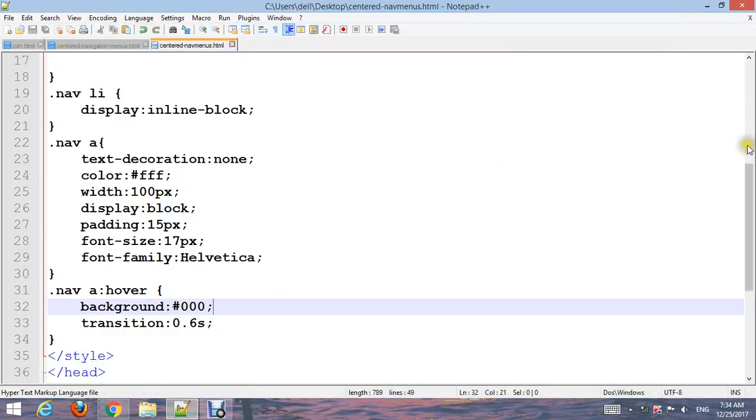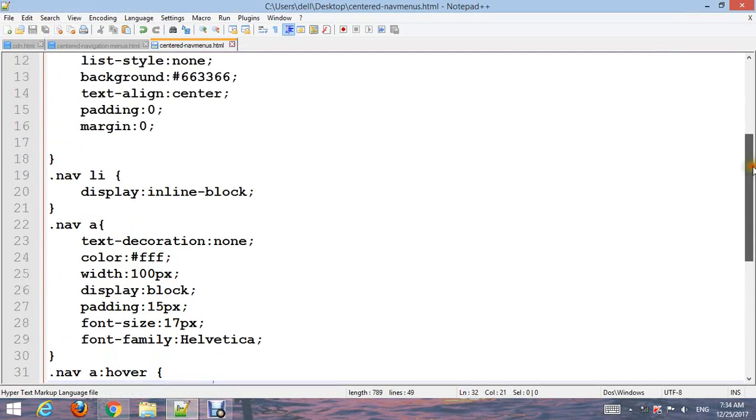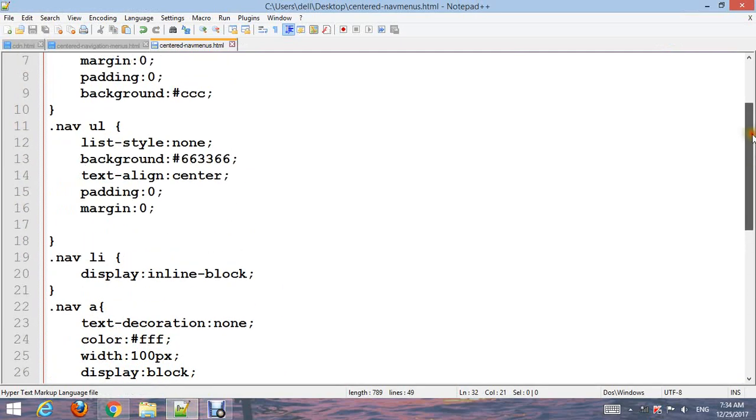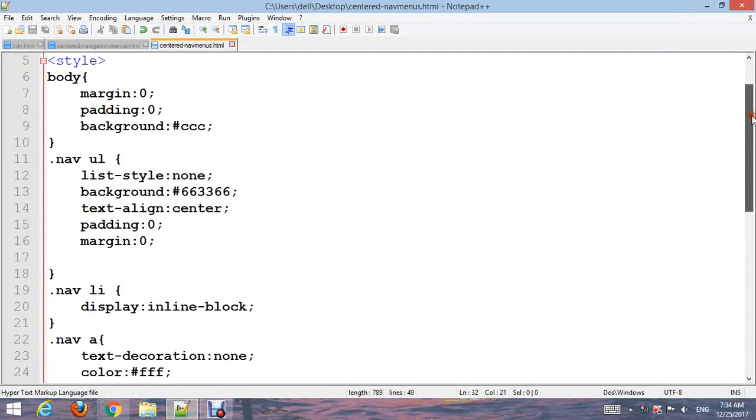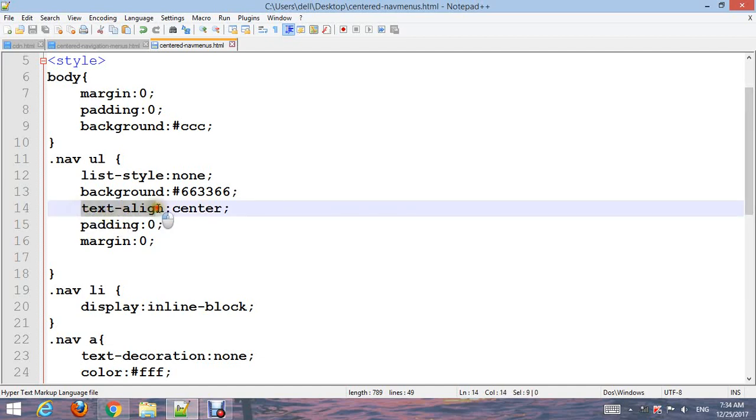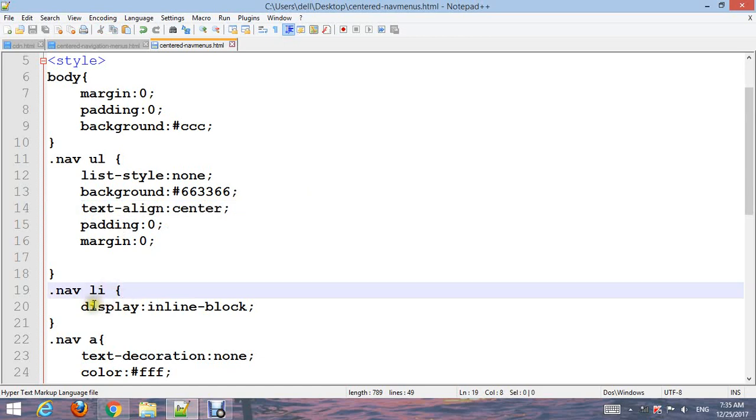To center the navigation, we made text-align center on the UL and made the li display inline-block.